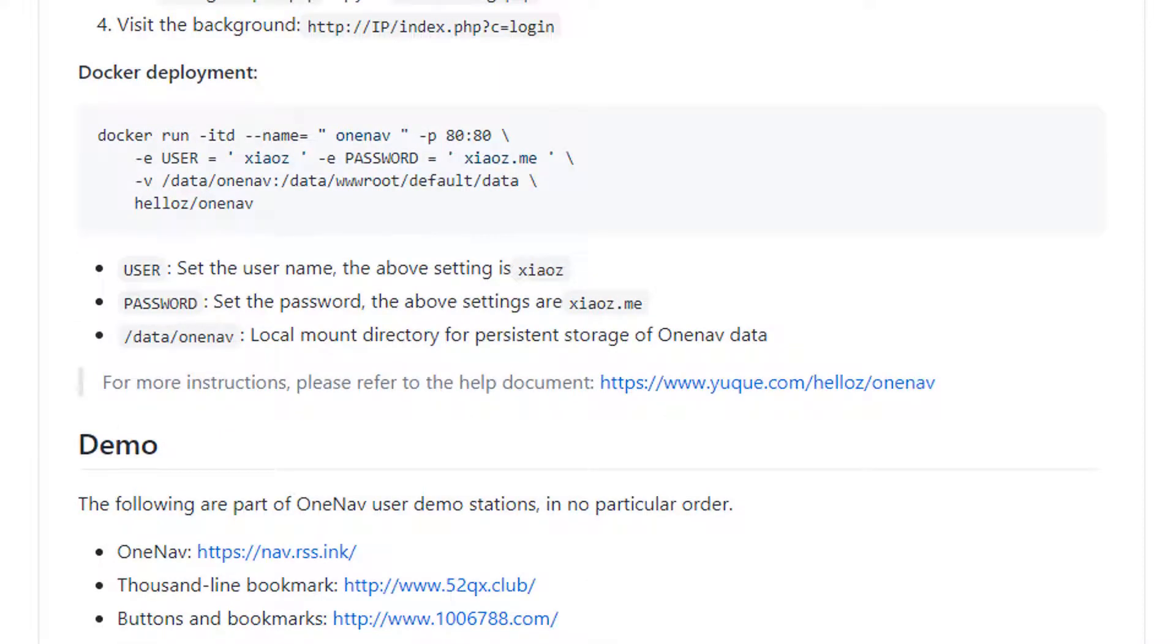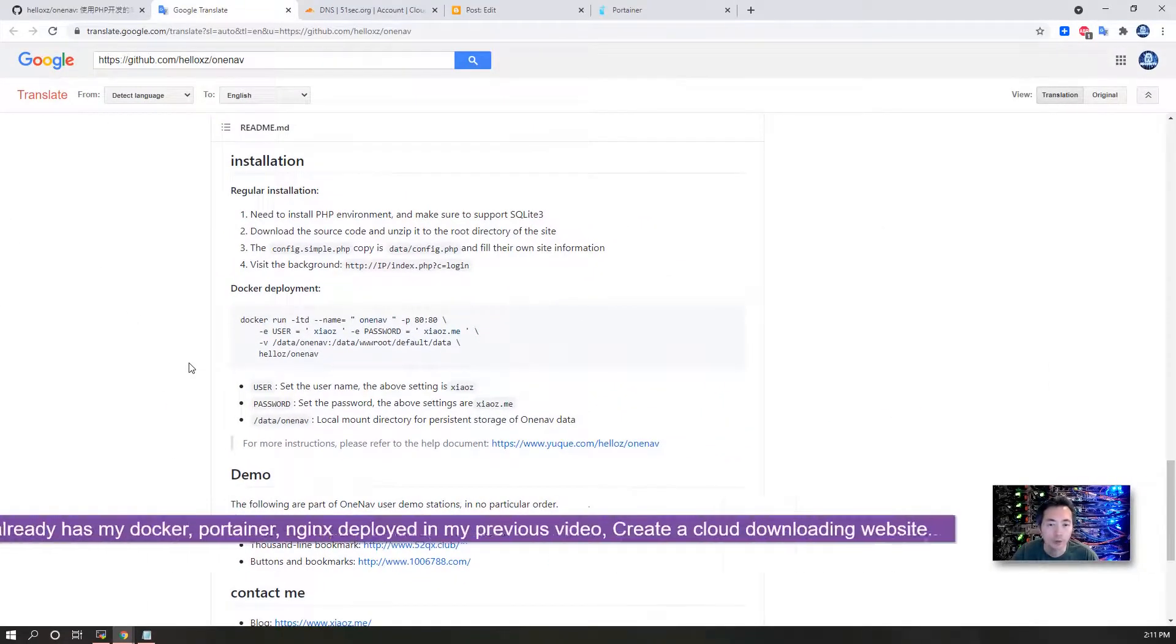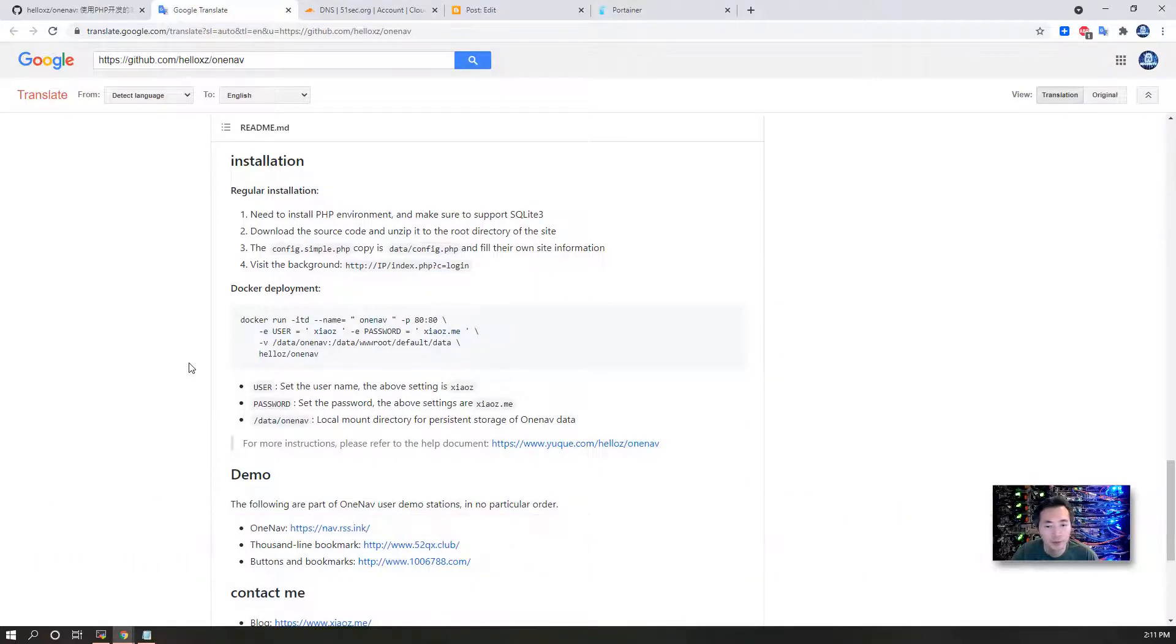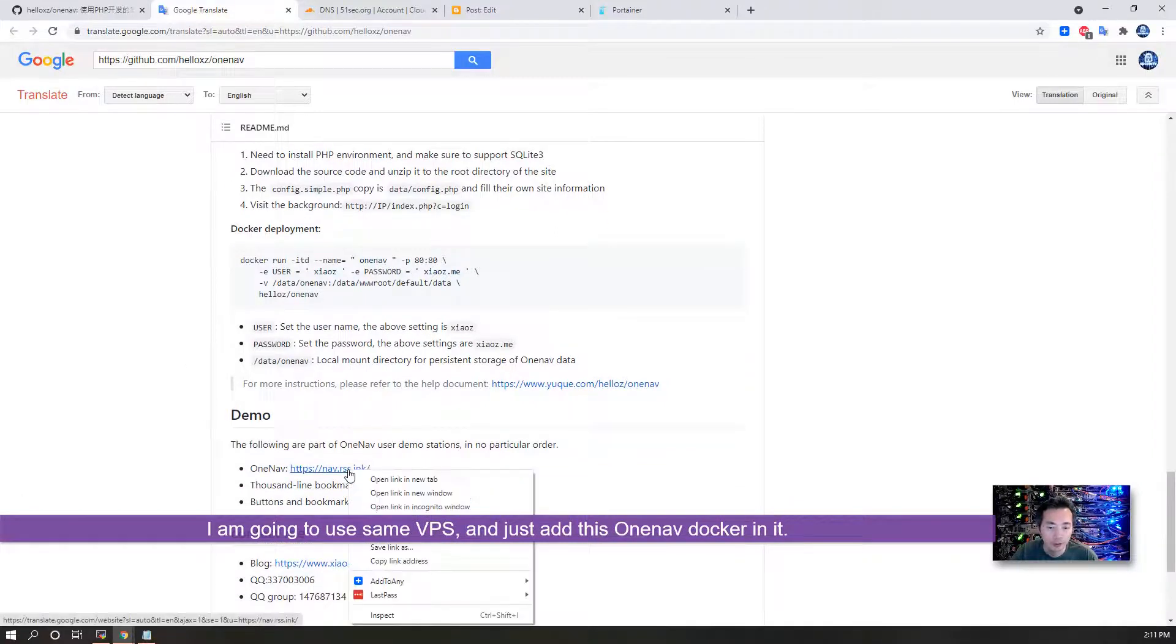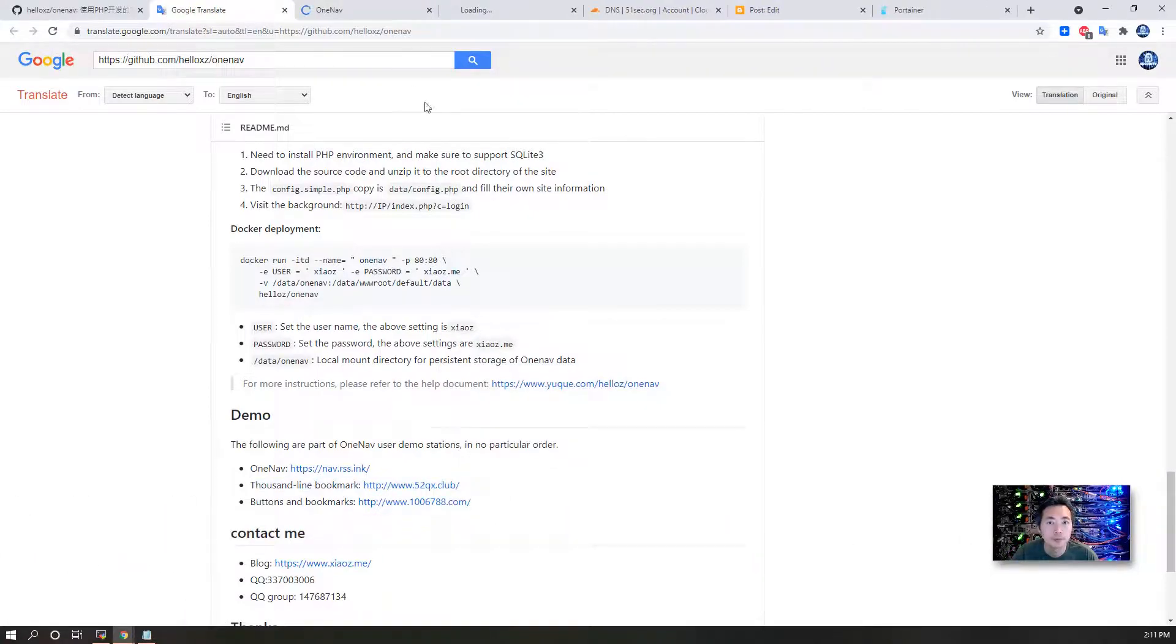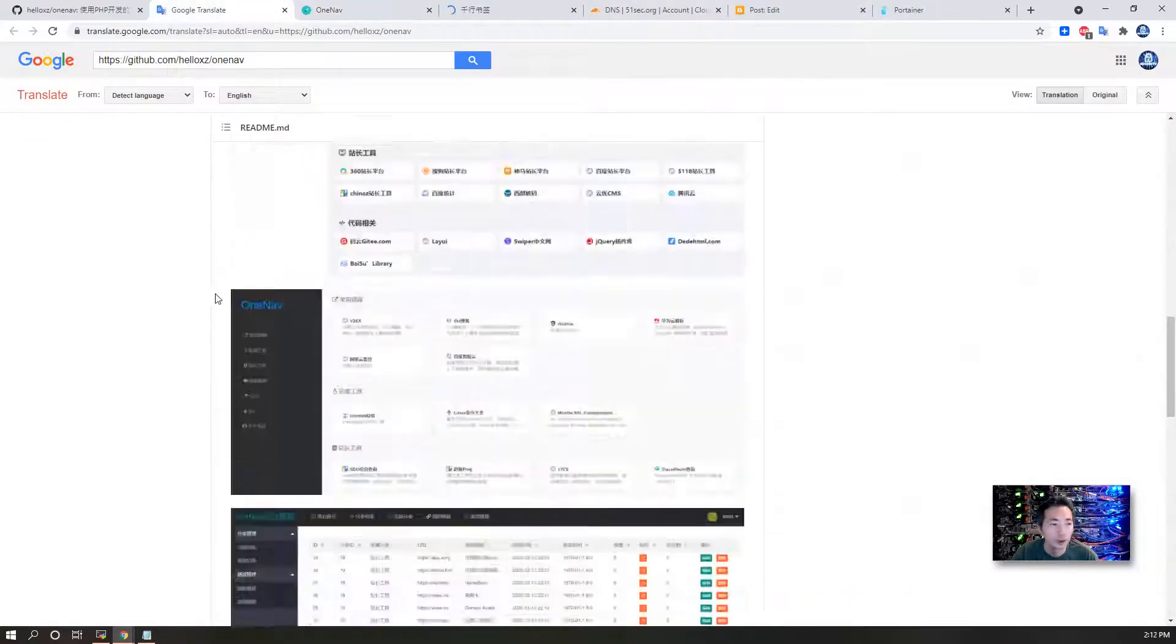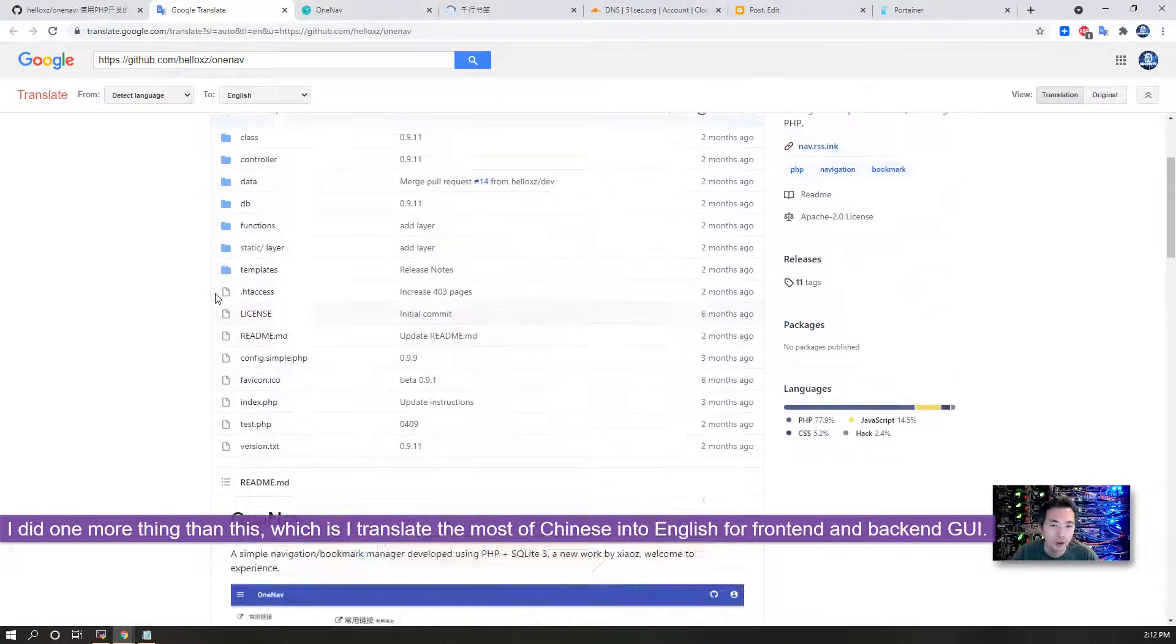The installation step is my favorite: using Docker deployment. We already have our Docker container deployed in my previous lab, which was for the downloading website, so we can't use the same website. Go ahead and check the demo to take a look at how the web UI looks.